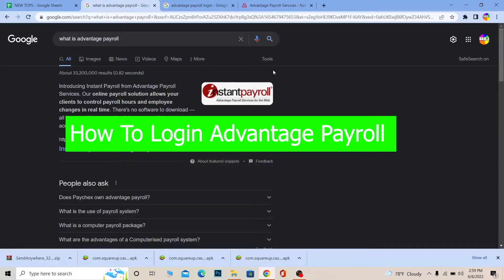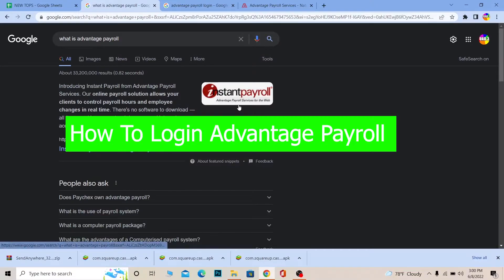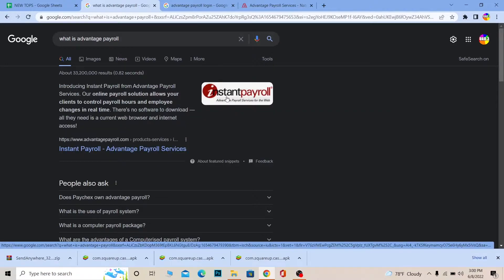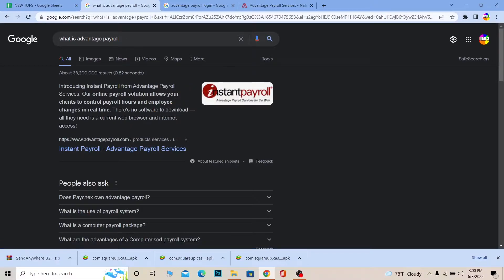Welcome back to our channel, One to Step. Today's video is on how you can log in to your Advantage Payroll account. Advantage Payroll is also known as Instant Payroll — its full name is Advantage Payroll Service for the Web. In short, it's an online payroll solution which allows your clients to control payroll hours and employee changes in real time.